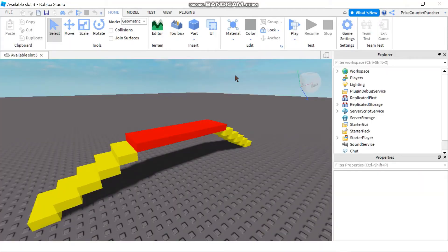Hello everyone and welcome back to another Priceyp Roblox tutorial. Today's tutorial is going to be all about module scripts in Roblox. The first question that comes to mind is: why module scripts? Don't we already have enough scripts? We have local scripts and scripts, and the answer is instead of keeping different copies of the same script inside your game, you want to have a single place to keep a single copy of the script.